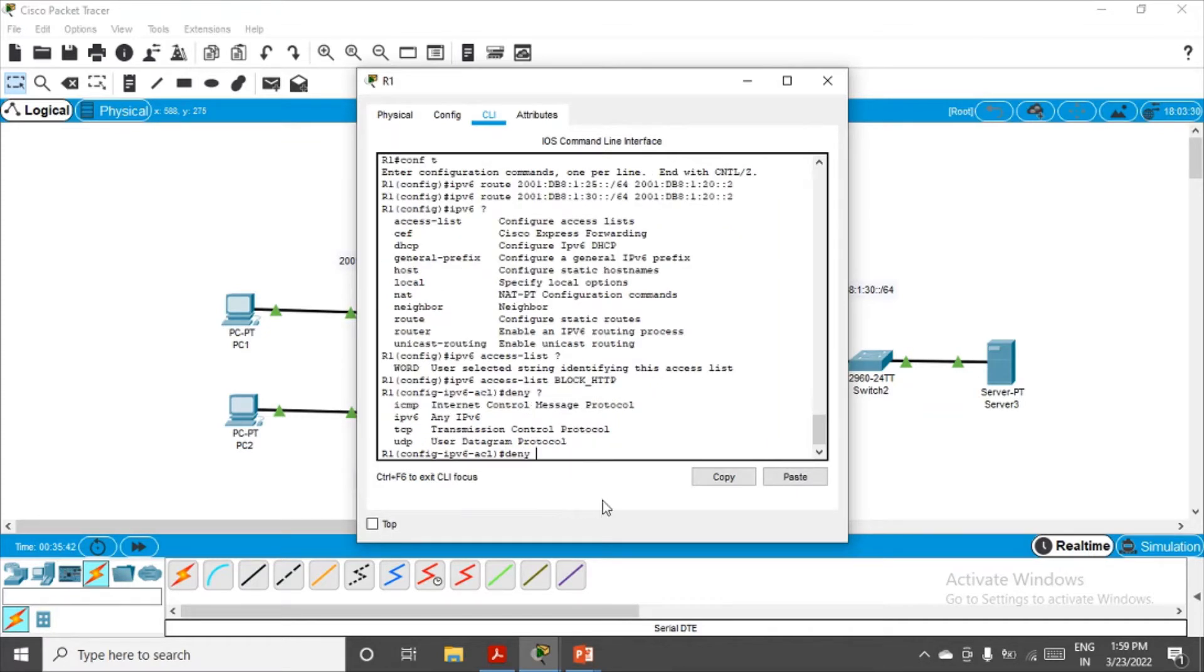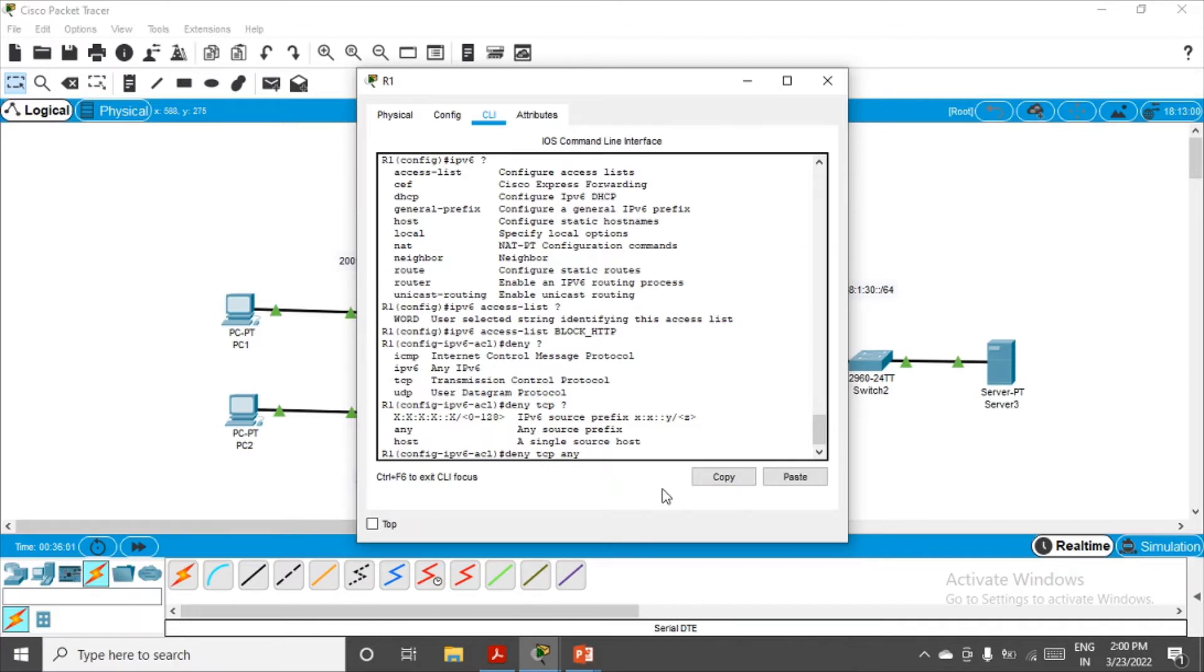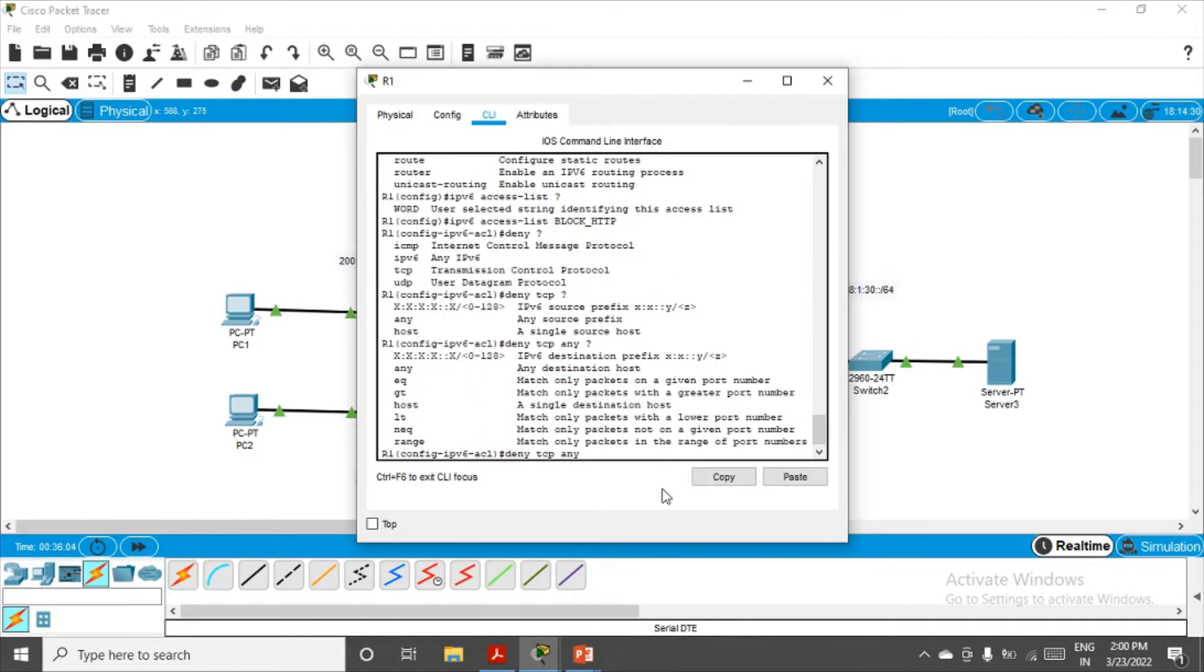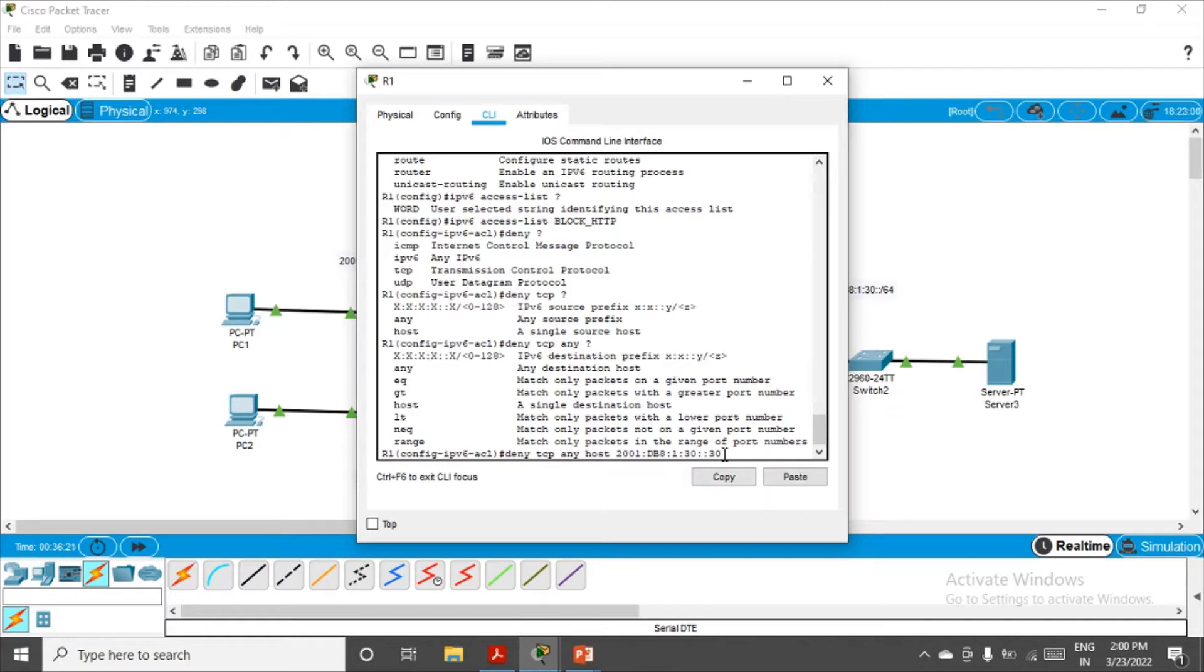We have to deny TCP, because HTTP uses the services of TCP. Then question mark. They're asking me the source. I'm telling any source from this network. Now they're asking me the destination, so I'm specifically mentioning the host, which is Server 3. The IP address of Server 3 was... I'll just paste it. Yeah, it was 30::30.